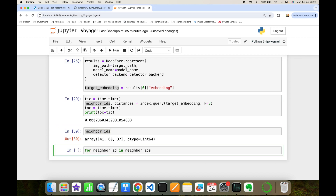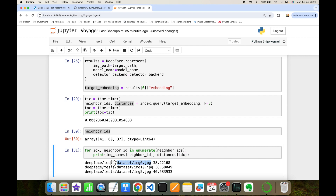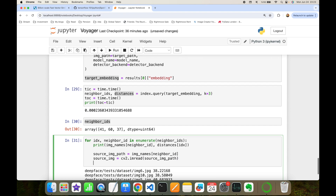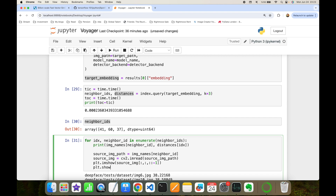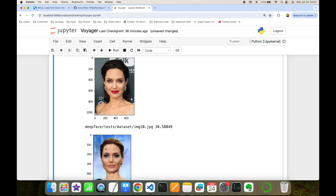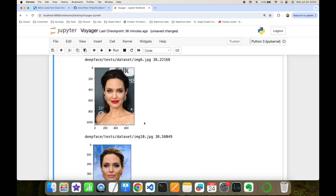I retrieve the neighbor IDs and look them up in image_names to get the corresponding file paths. Using enumerate, I can also print the distance for each neighbor. The most similar match is 'img6.jpg'. I plot all three results using Matplotlib, converting from BGR to RGB. The top three results and the target image all show Angelina Jolie, confirming the experiment is working correctly.